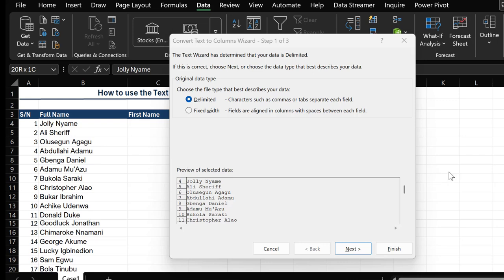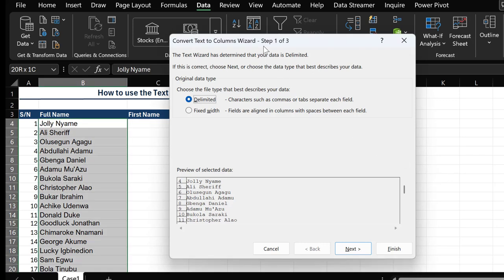There are two ways you could split: you could either split by using a delimiter or using a fixed width. However, in this case we'll be using a delimiter, and that is because the first name and last name are separated by a character which is the space. So in this case the space is acting as a delimiter.